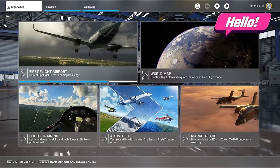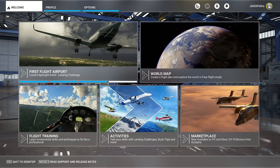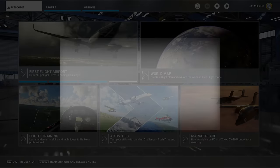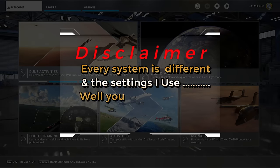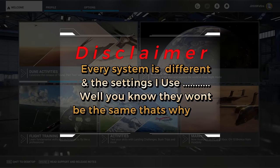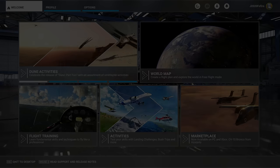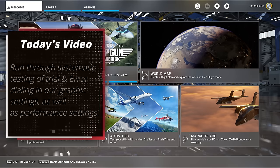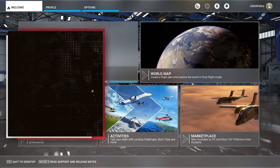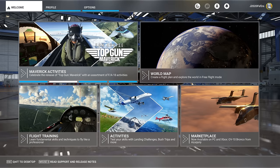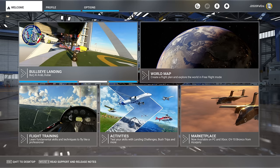Welcome back. Before we jump into the video, I just have one disclaimer. Everyone's system is different and the settings I use for my system — that's why we're going through this video. So let's get started.